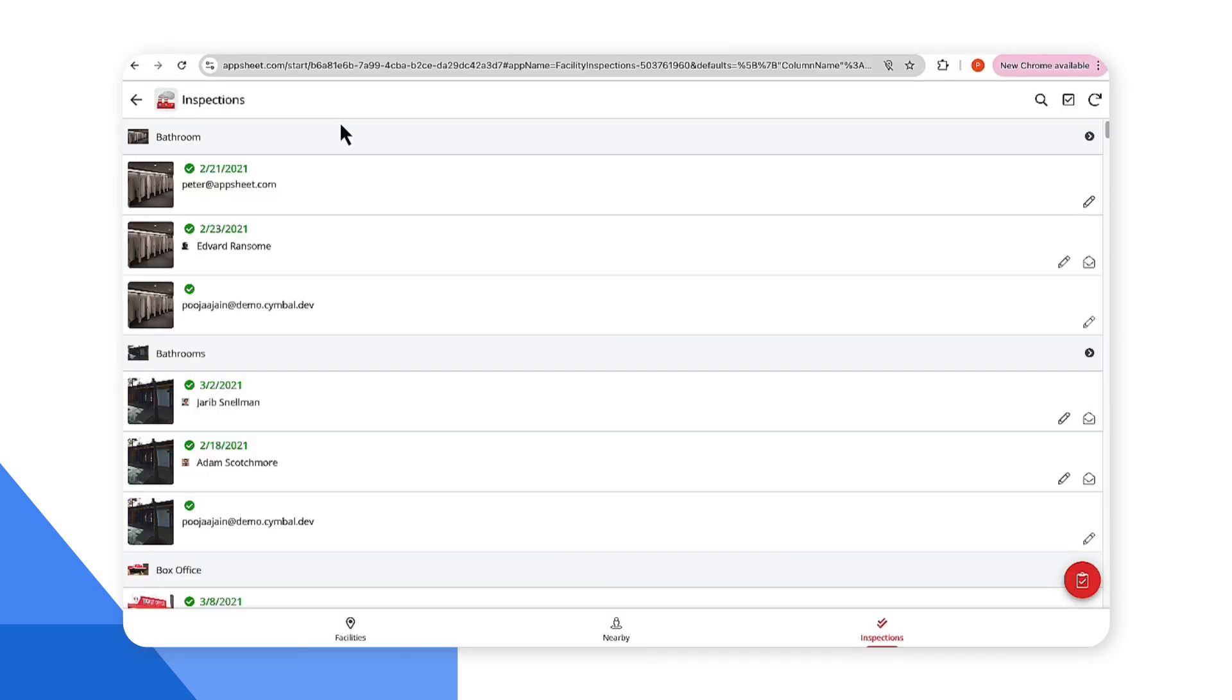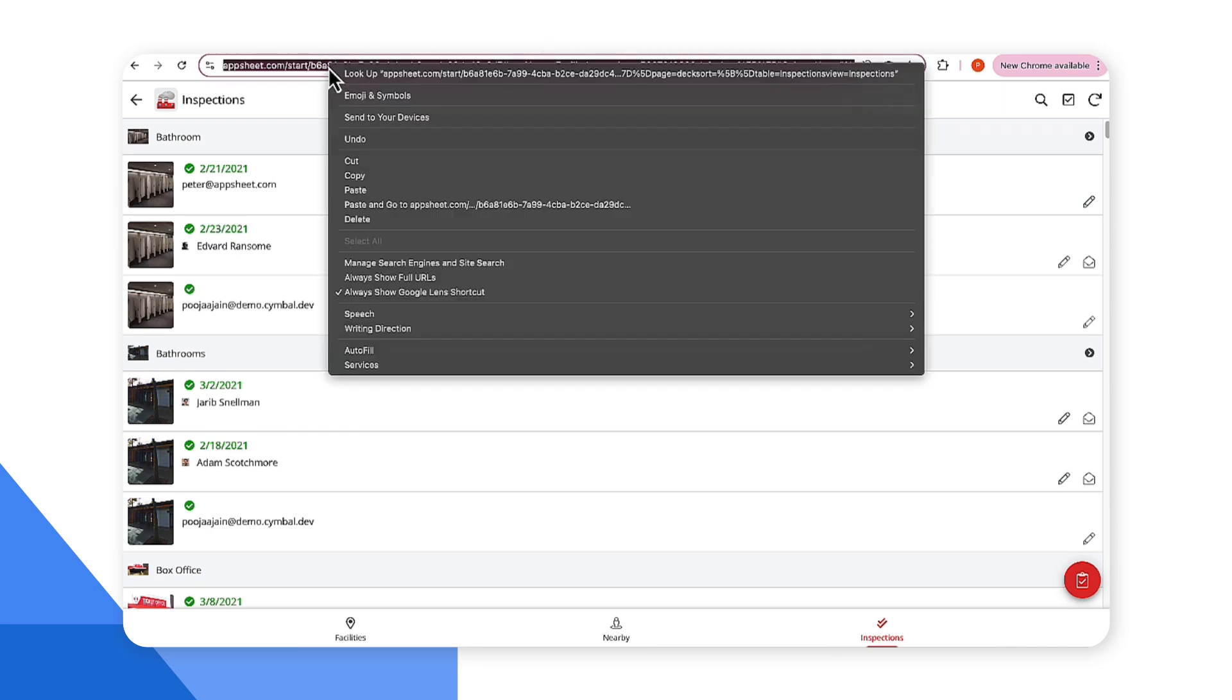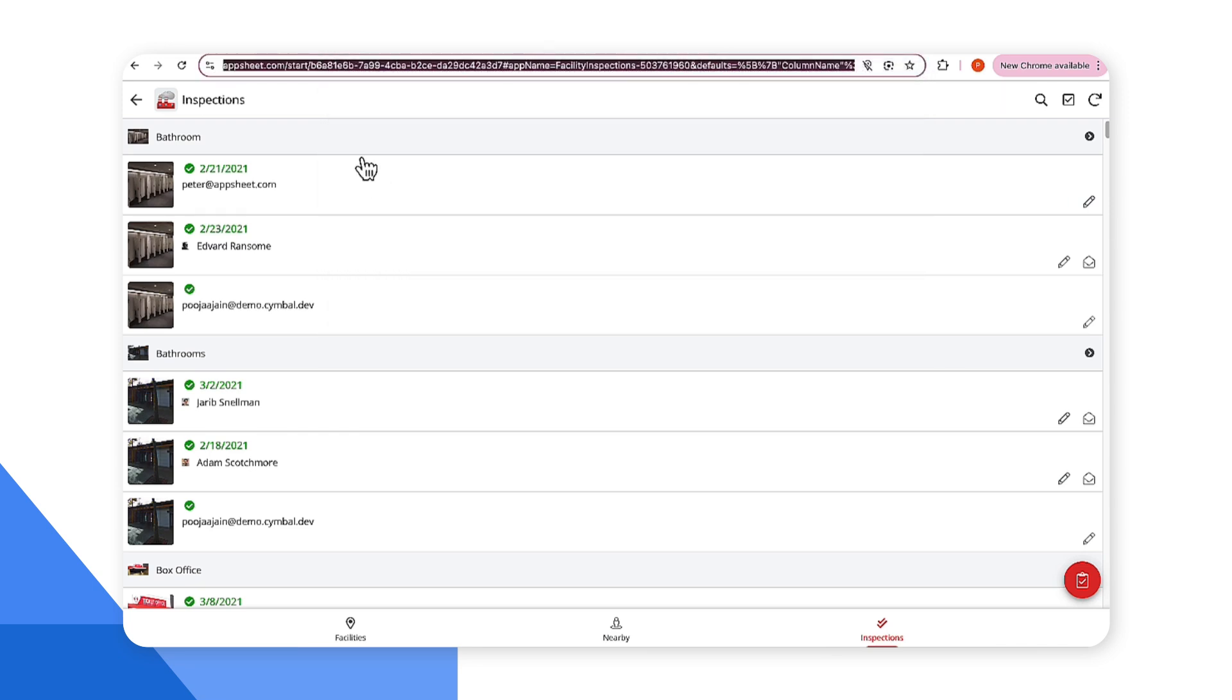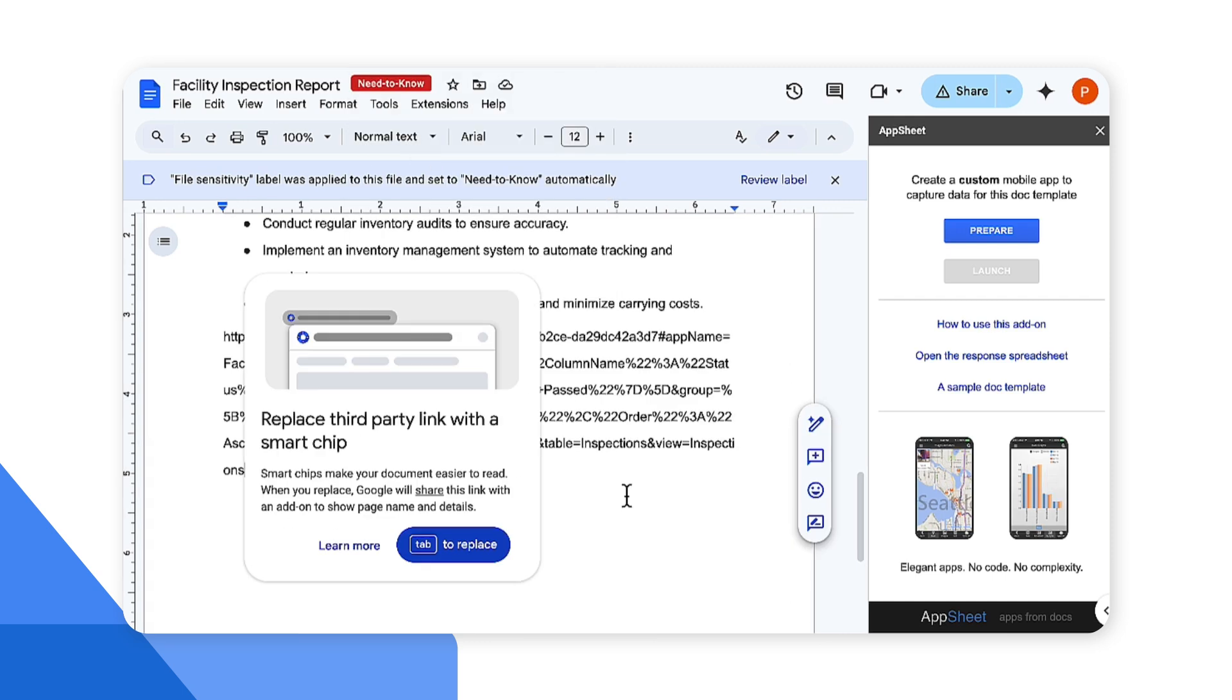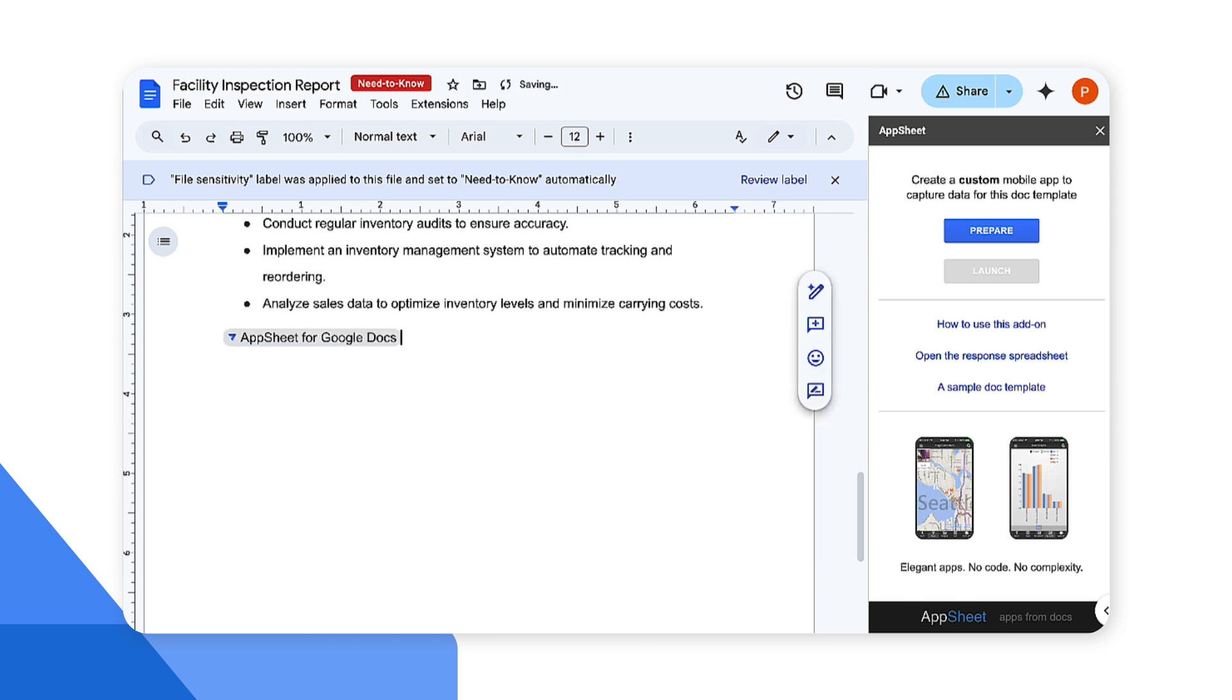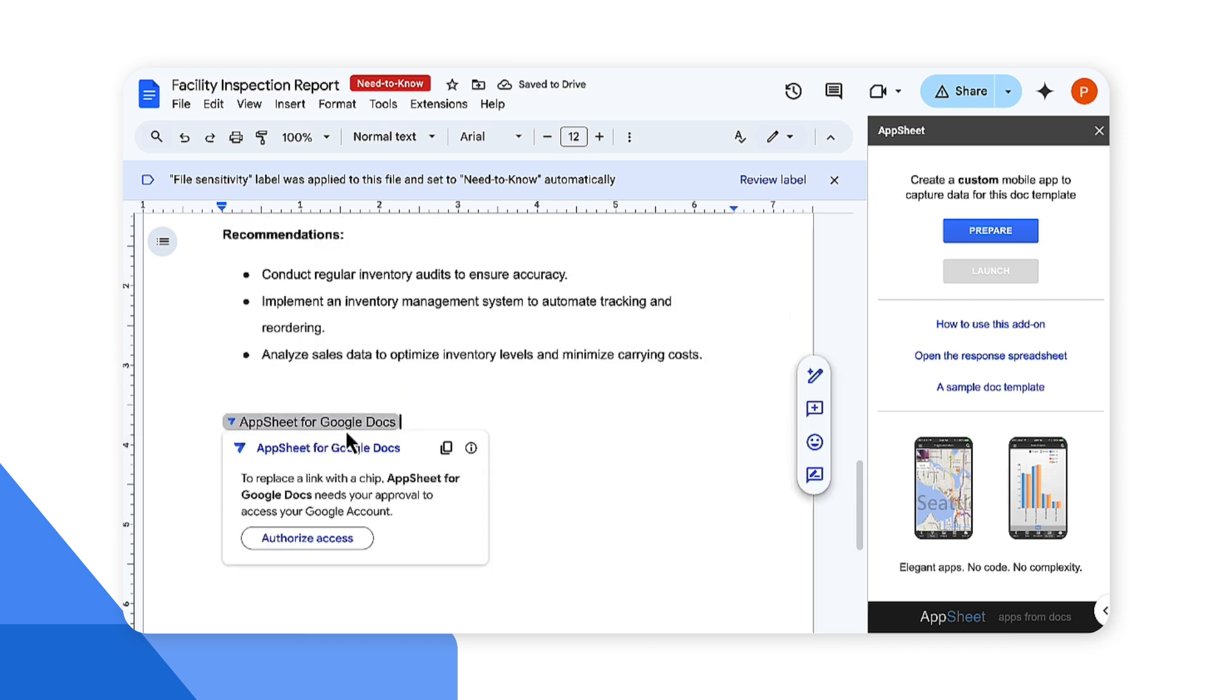Now it's time to add the AppSheet to the Google Doc. There are two ways of doing that. First we can go ahead and grab the URL of the app, and here we can simply paste the URL of the app that we just copied. Google Doc prompts me to use tab to replace that URL with a simple and easy to navigate AppSheet chip.